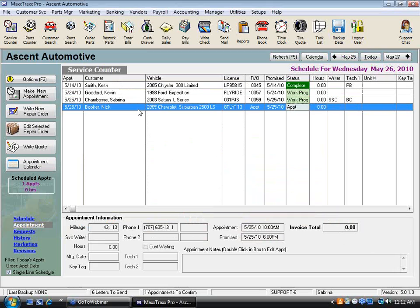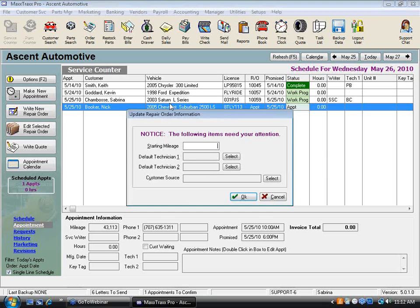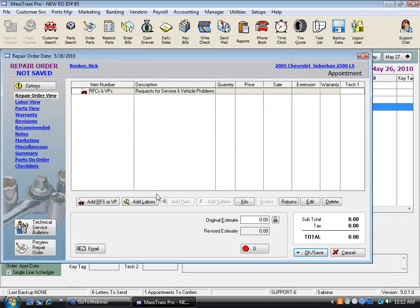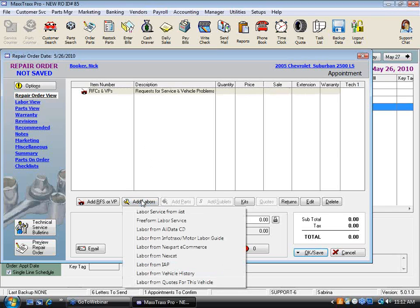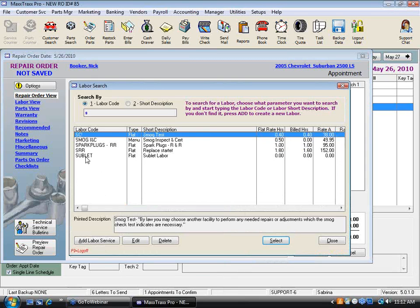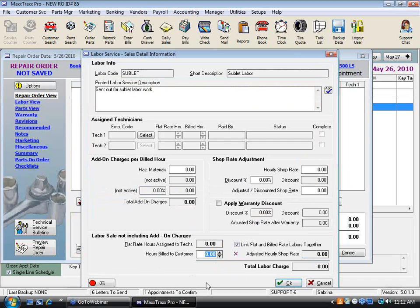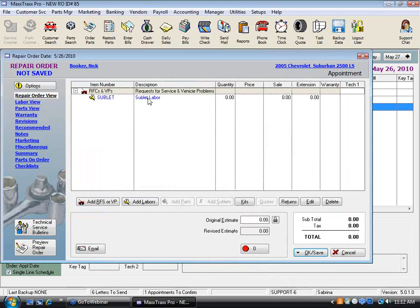Now let's talk about what you do when you put a sublet on a repair order. There are many different ways to accomplish this, but I'm going to show you the recommended workflow first. Go into an RO — let's say we're doing nothing other than subletting a car wash. We have to remember: you must add a labor line before you can add a part or sublet.